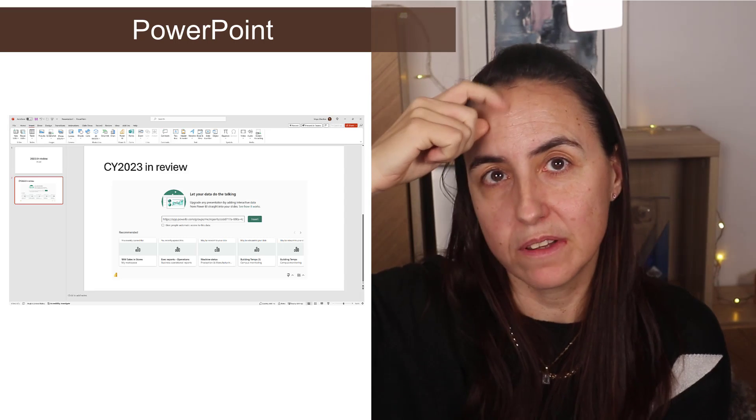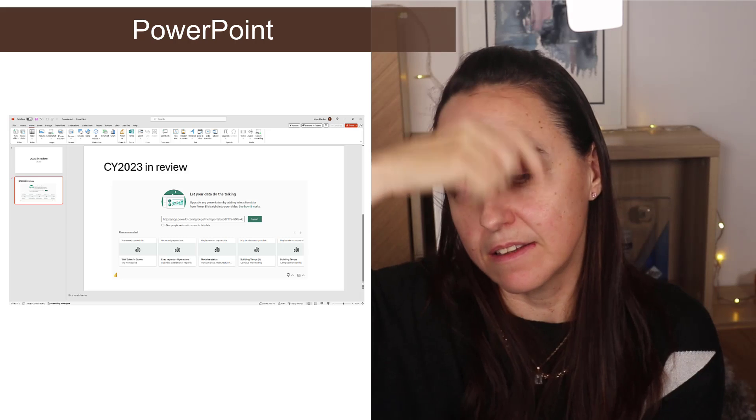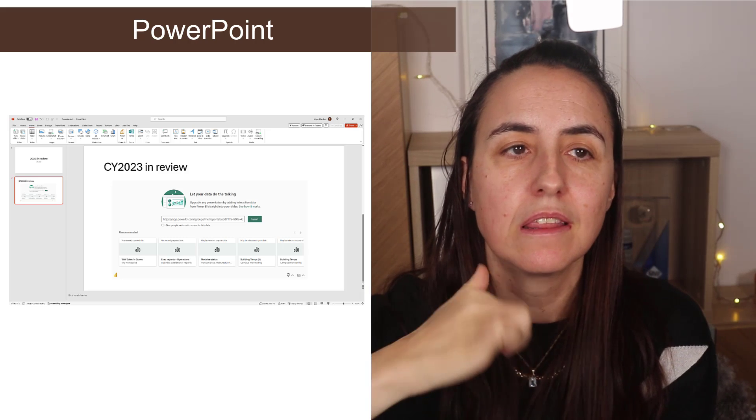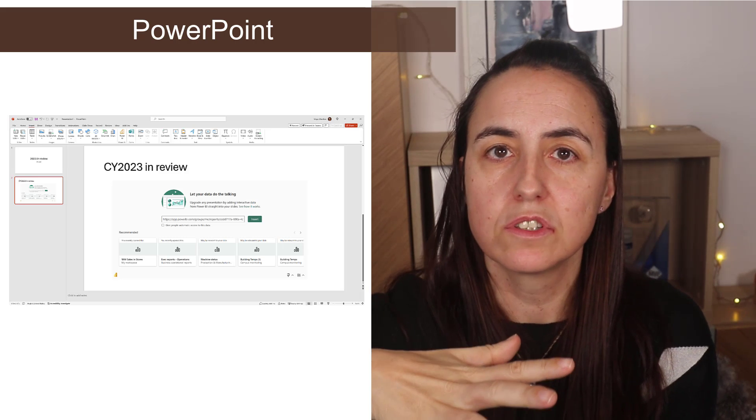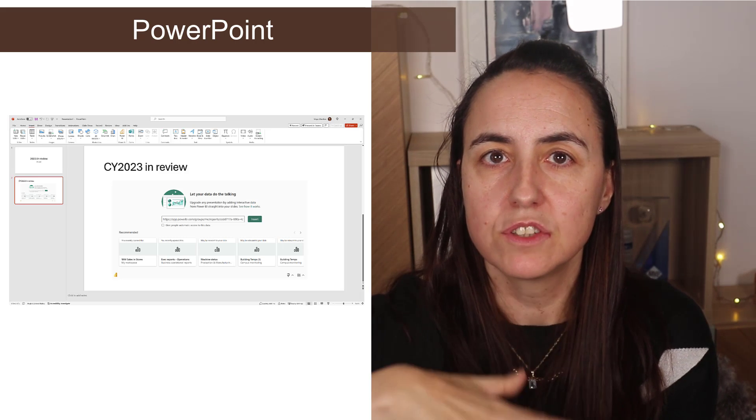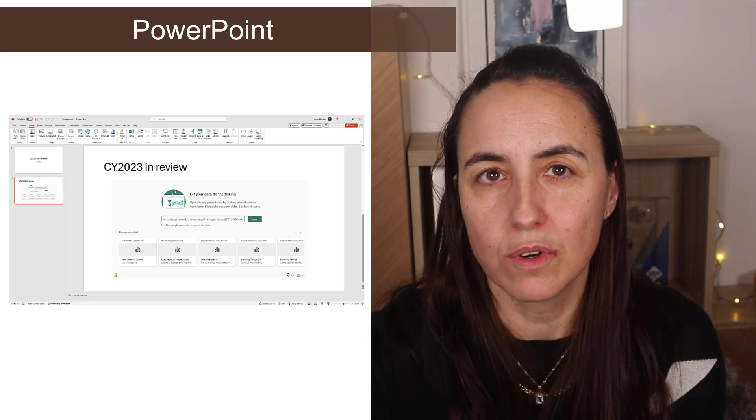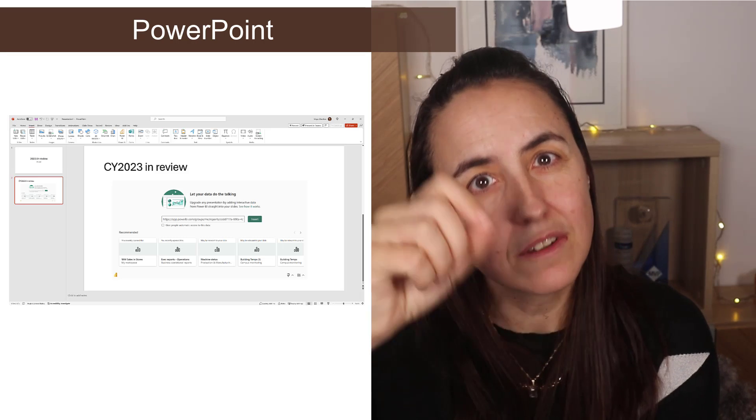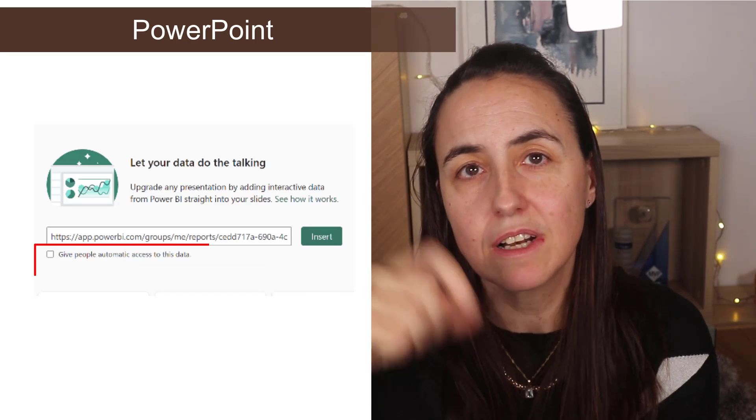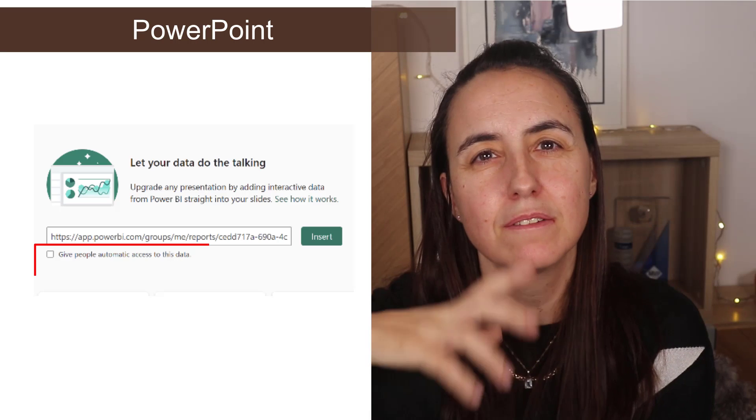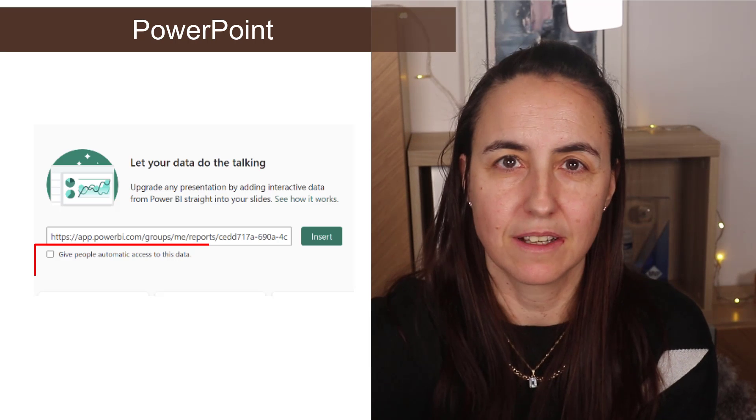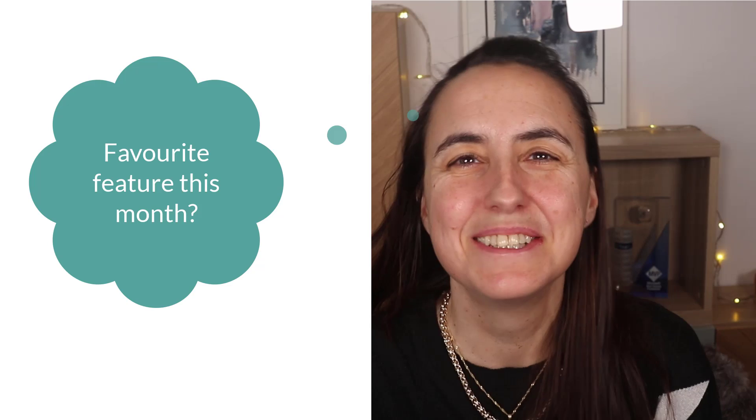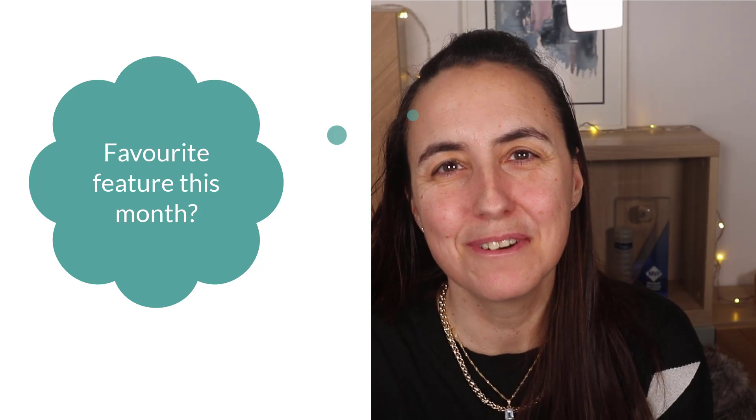The issue here was that you would have to give access again to the report to the users. Now there is a tick box. If you click it, it will give the access automatically. So that's nice. What is your favorite feature this month?